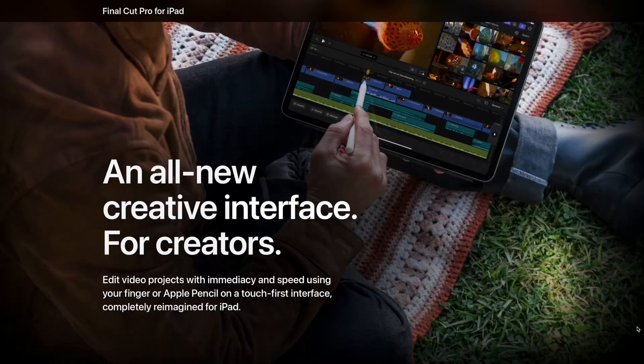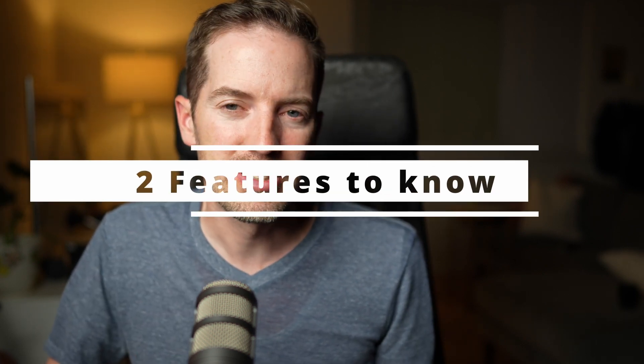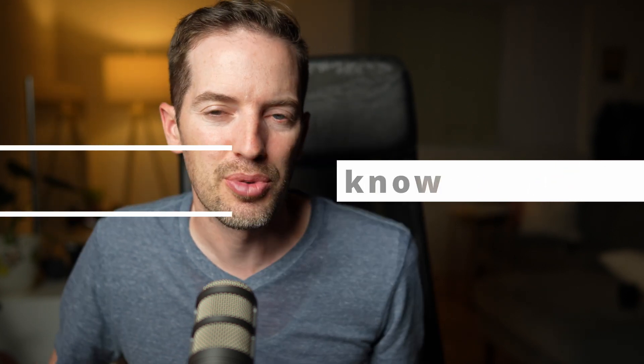Final Cut Pro is here for the iPad finally — we've been waiting for this forever. There are a lot of cool new features, but I think there are pretty much just two features that set this apart from any other application like Premiere, DaVinci Resolve, or just using Final Cut on your computer. I still don't think this is going to replace most people's software they've been using on their computer. There are two main features that kind of set this apart, and that's what I want to talk about today.